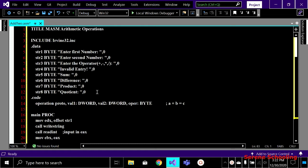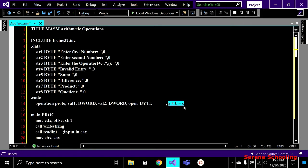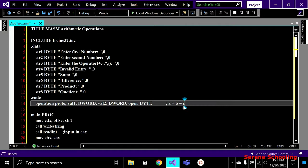Here you can see firstly I'm declaring all these things in my data part. I'm asking the user to enter the first number because we need two numbers and then we need to perform the operation. The operation can be plus, minus, multiply, or divide. You can see this is our complete expression where a, b and c are the operands, and c will be the answer of our operation.